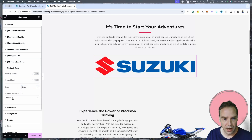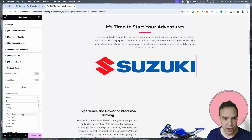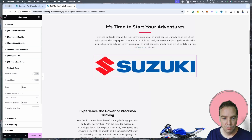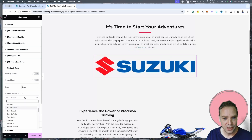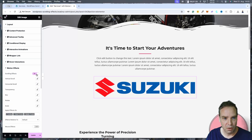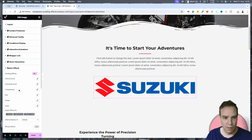We also have entrance animation here and we can put a cool entrance animation in or delete it. What we want to do now is activate Scrolling Effect. Here we can see the different scrolling effects we can choose from: vertical scroll, horizontal, transparent, blur, rotate, and scale.